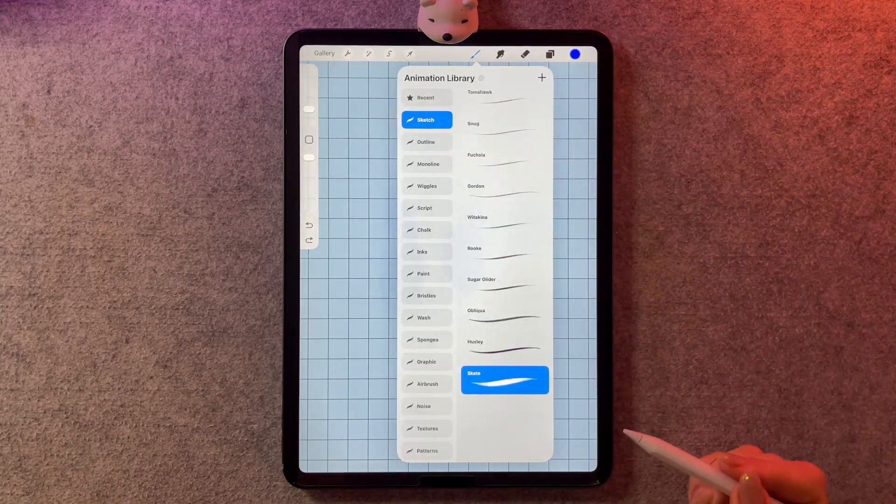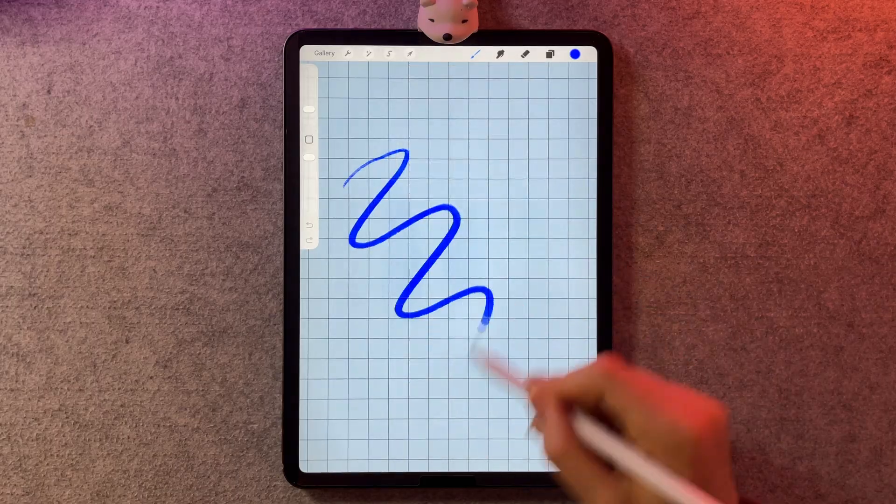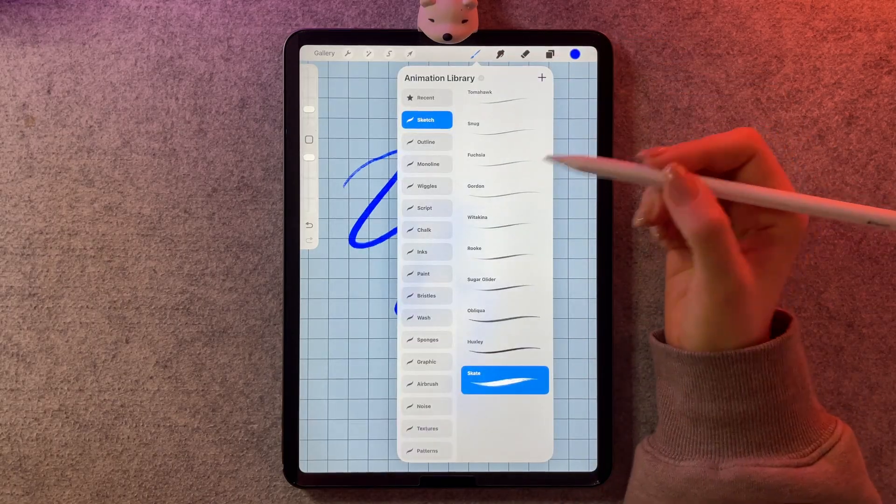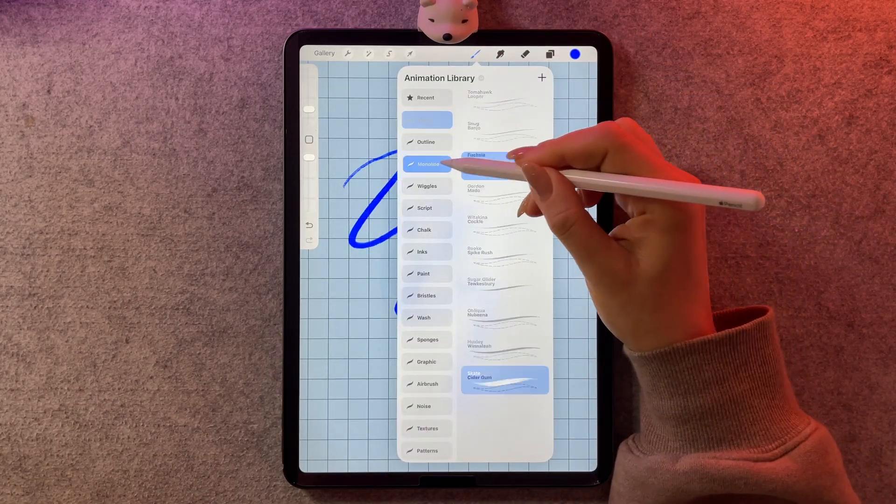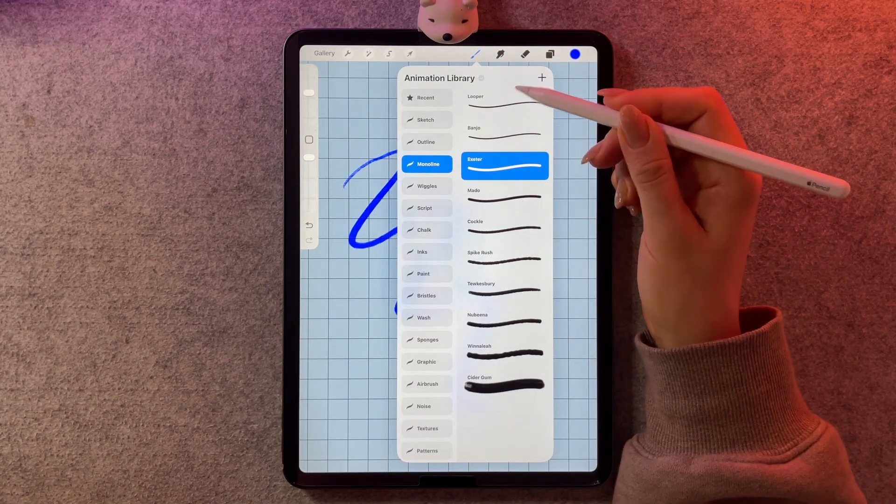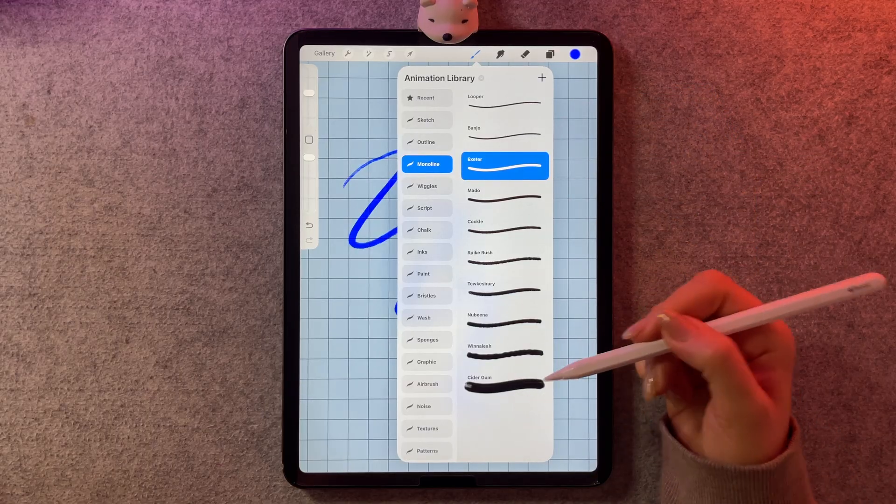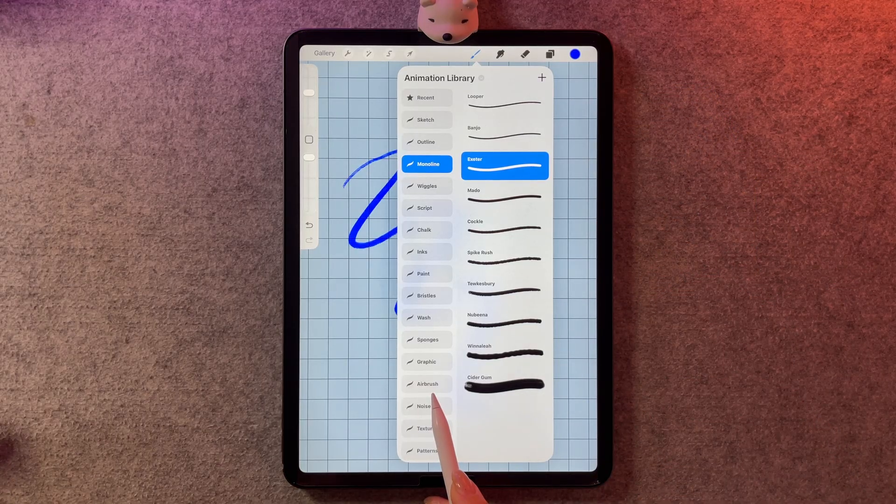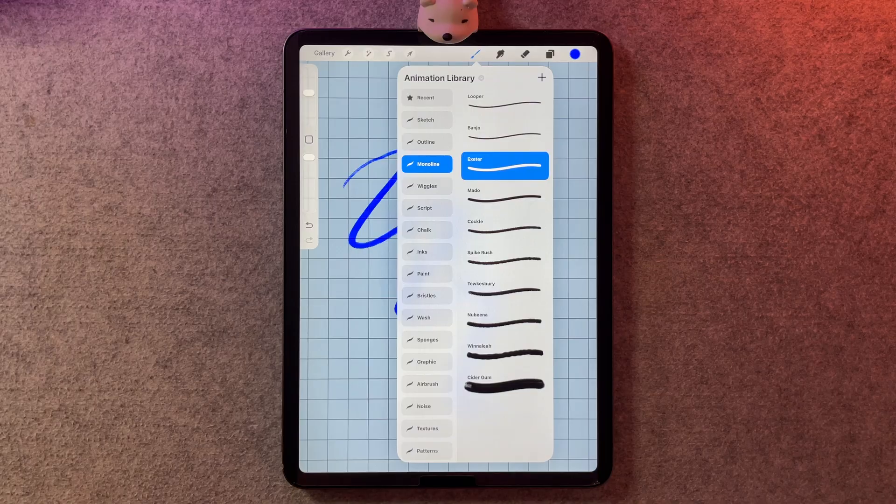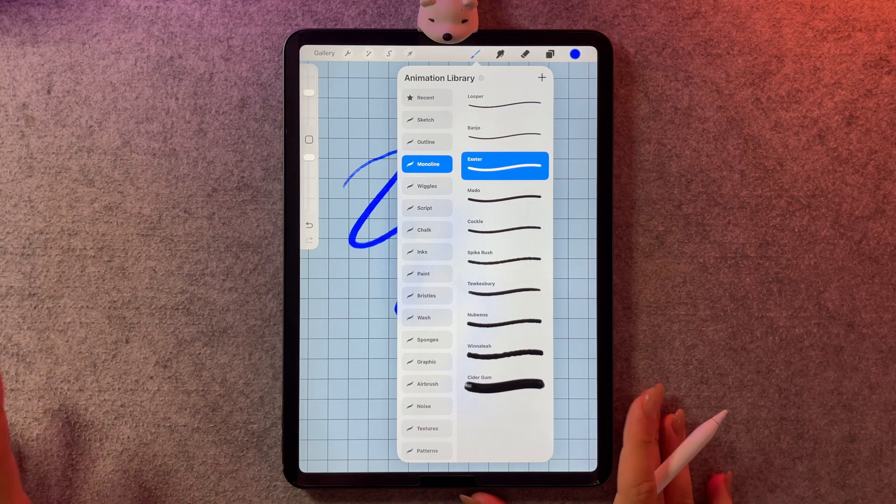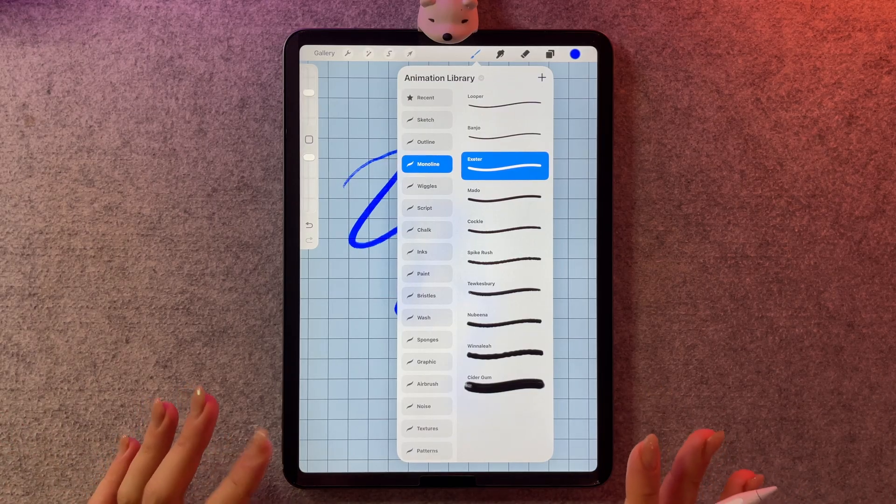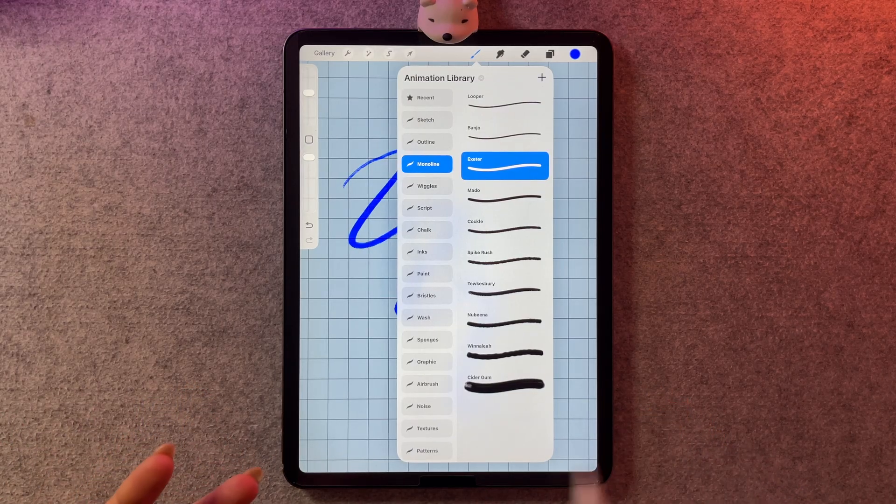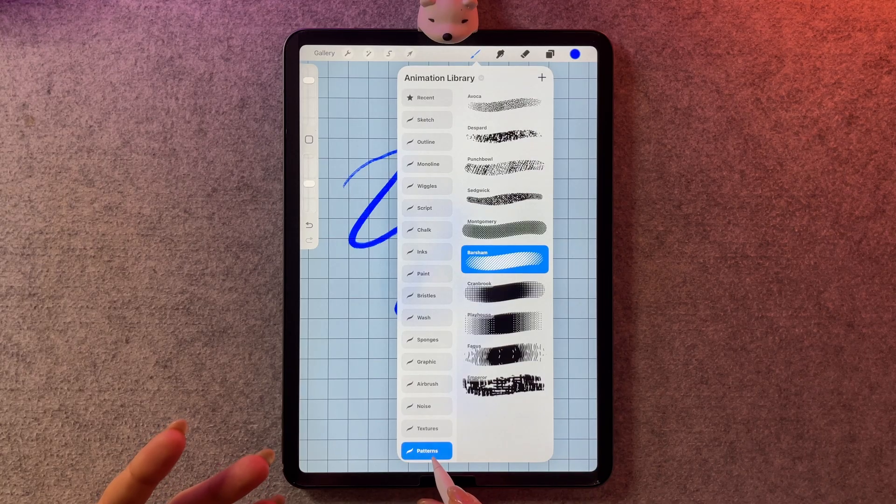And here they are in Procreate, alive and well. And what I really like about this brush set is it has some very useful brushes. Look at all these different monolines and a whole section devoted to airbrushes. I really like the brushes that came with Procreate, but I feel like I was missing some of these. So I'm really excited to give them a try.